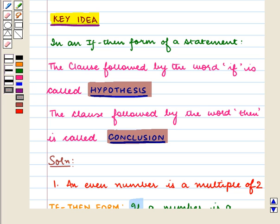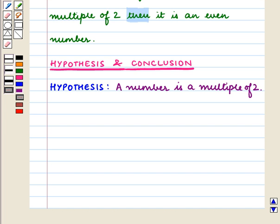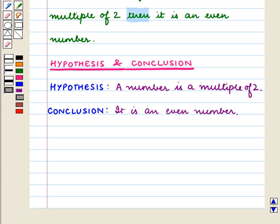From the key idea, in an if-then form of a statement, the clause followed by the word 'if' is called the hypothesis and the clause followed by the word 'then' is called the conclusion. So here, the hypothesis is 'a number is a multiple of 2' and the conclusion is 'it is an even number.'